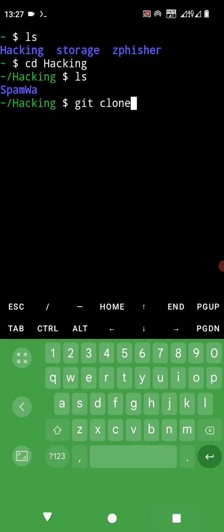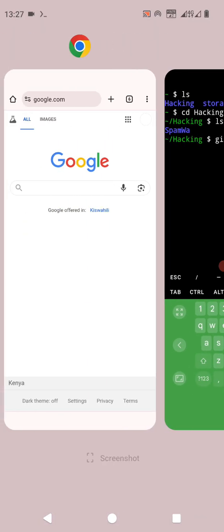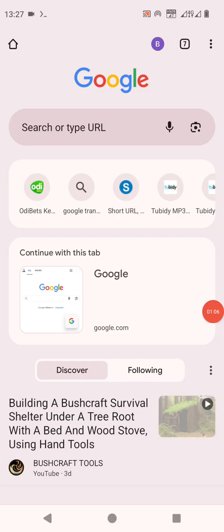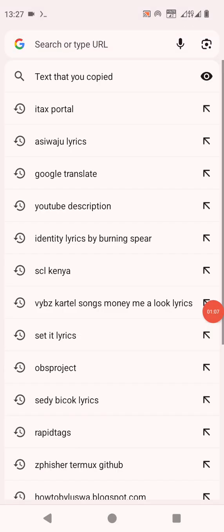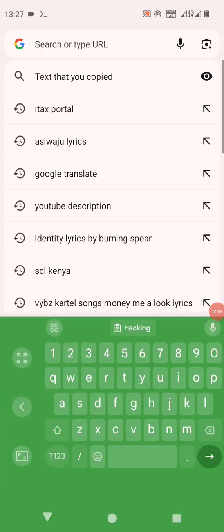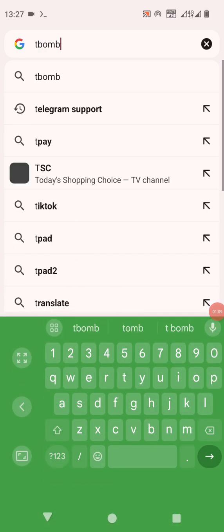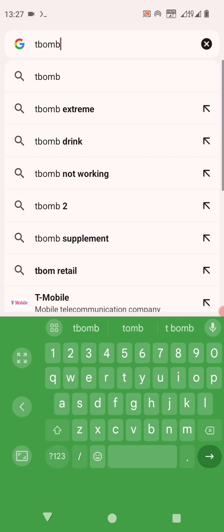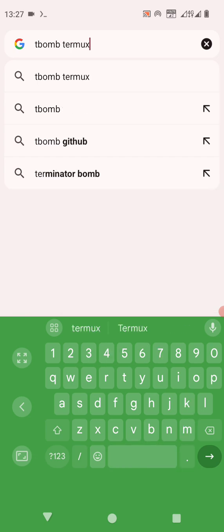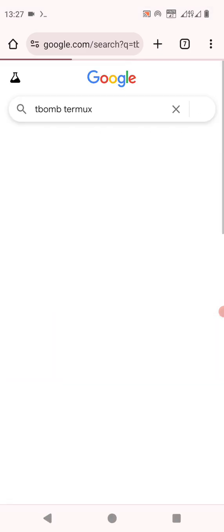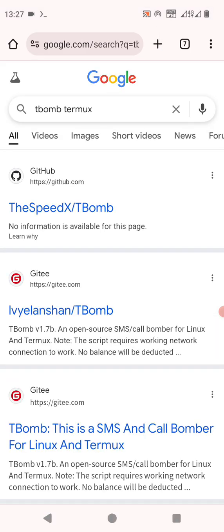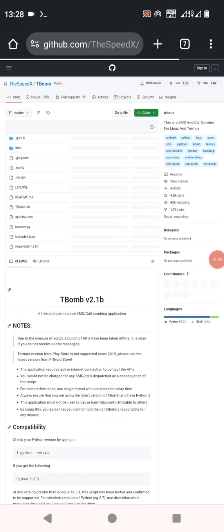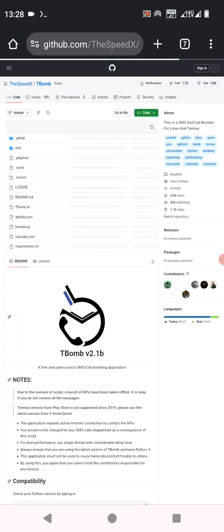Then we go back to our browser, our favorite browser. I like using Chrome but you can also use Firefox. And you go for the SpeedX. Let's wait for it to load.